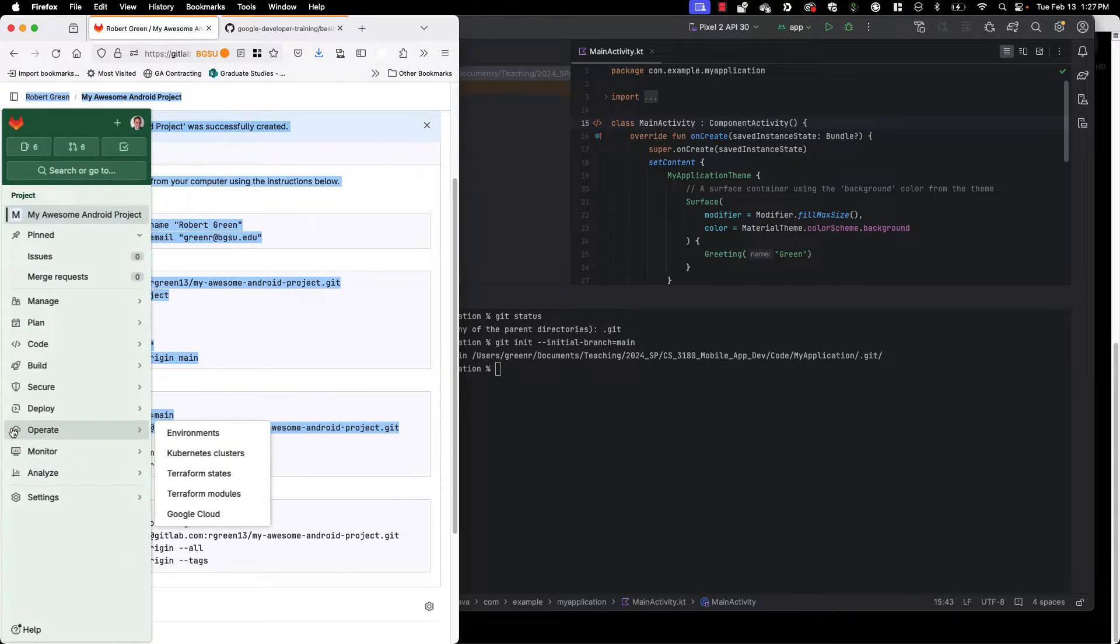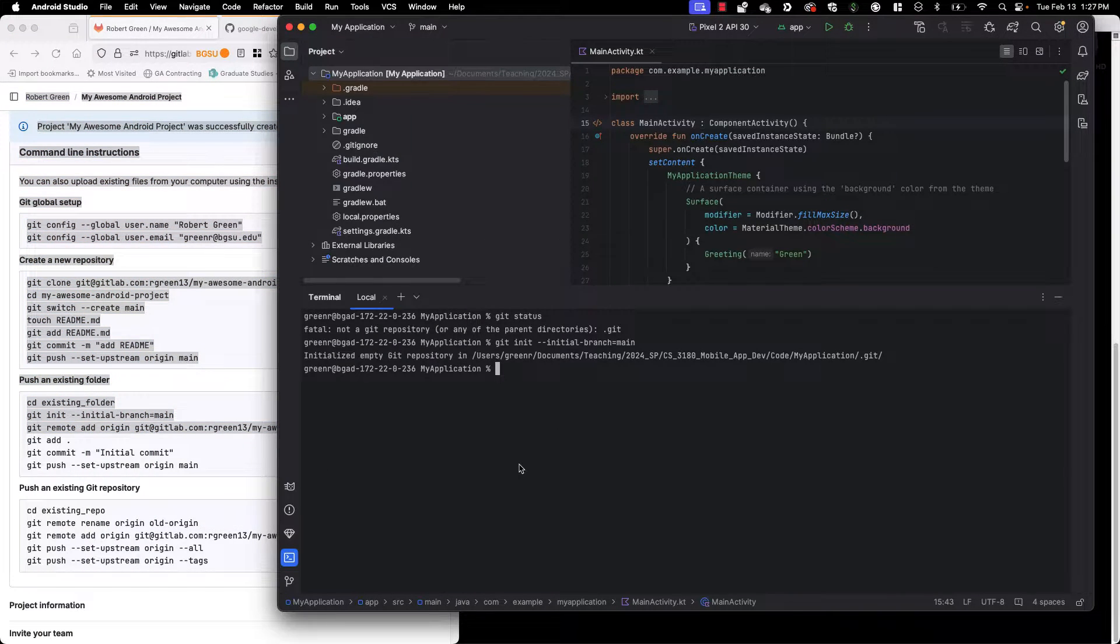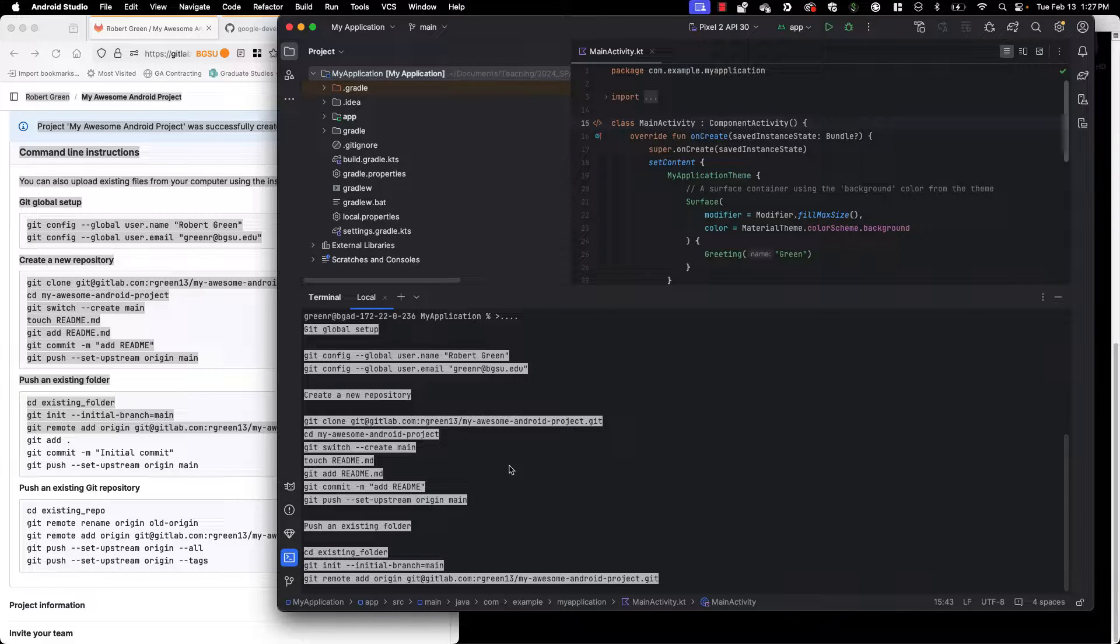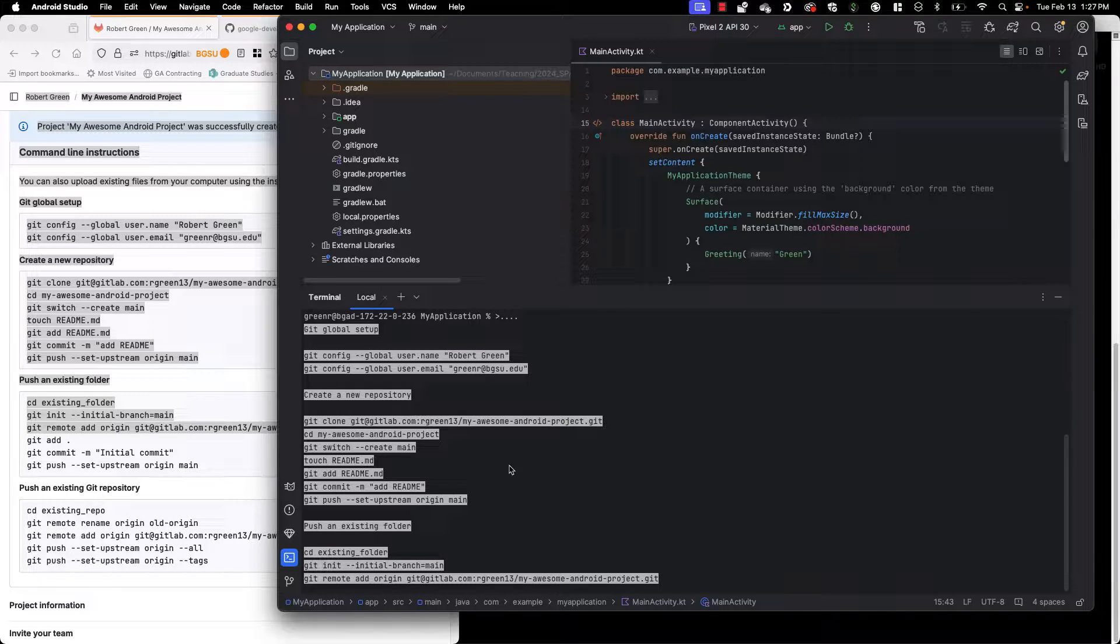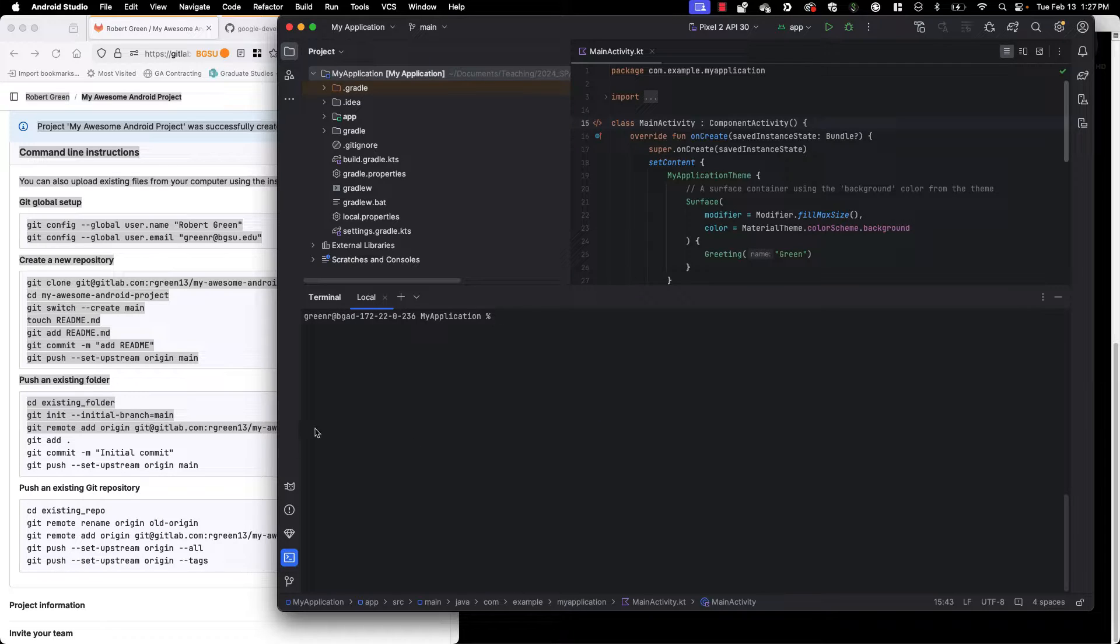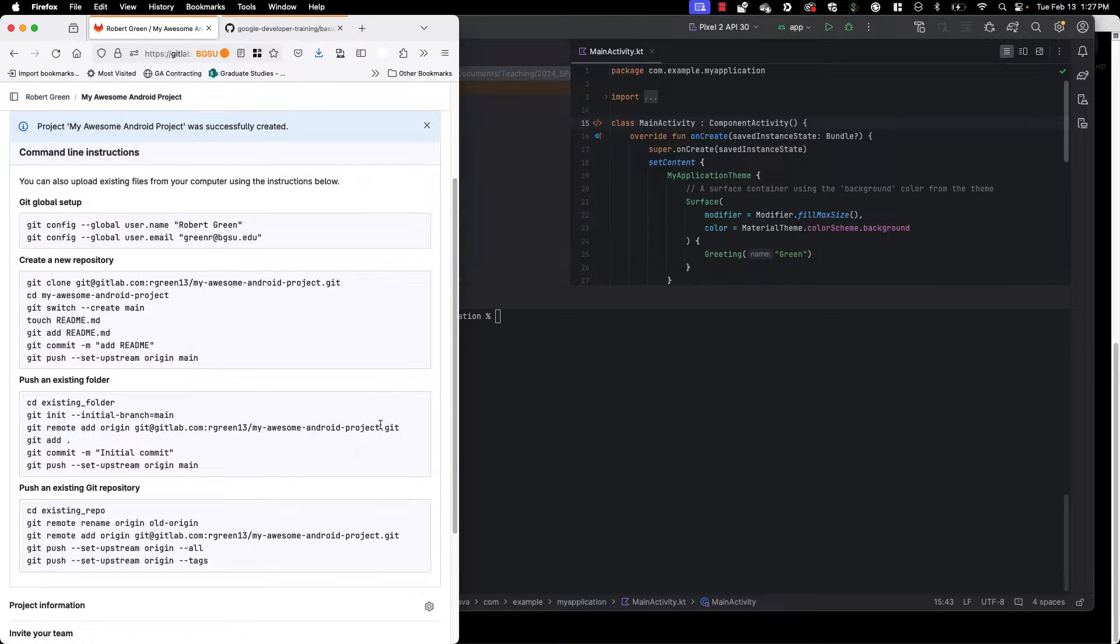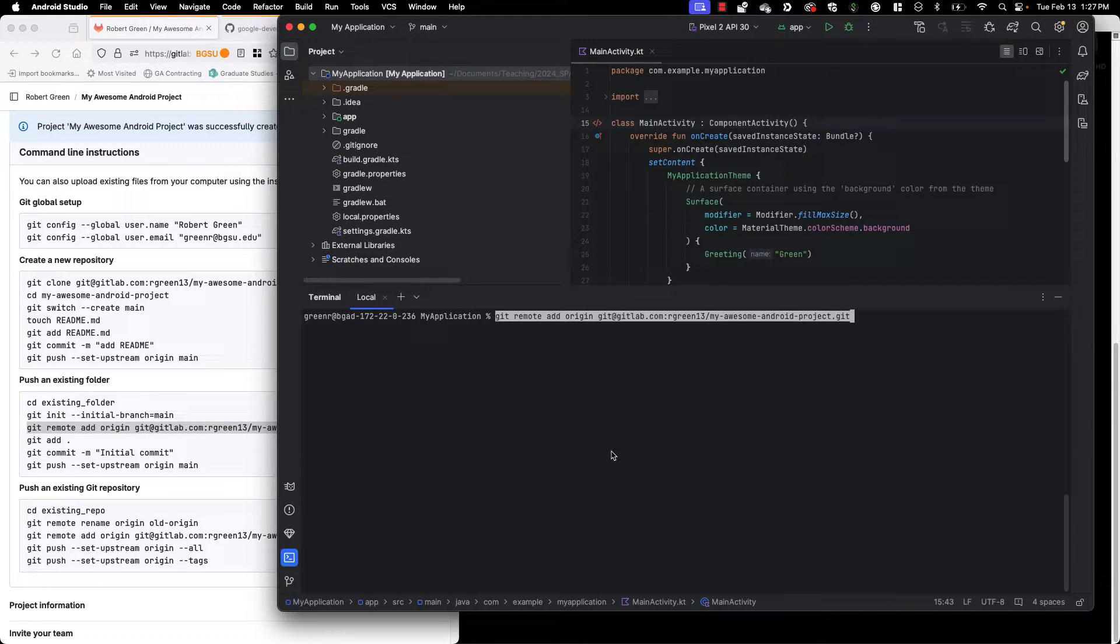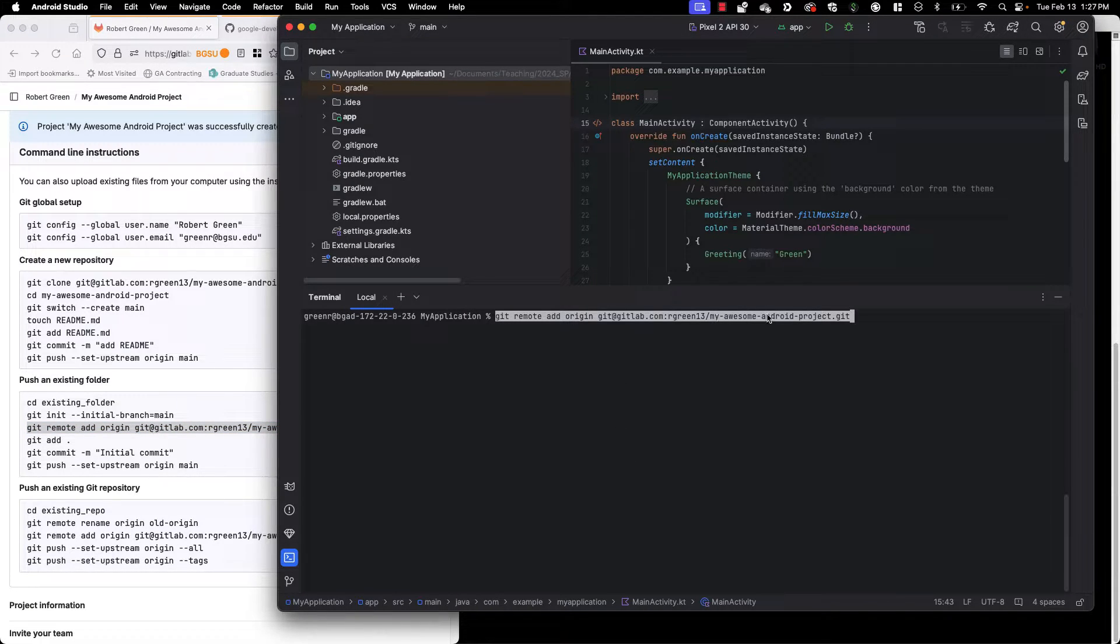Next thing we're going to do is go ahead and add a new remote. Oops copied a little too much there so I'm going to go ahead and clear my terminal using the clear command. Go back and recopy what I wanted. So the command we're using here is git remote add origin and then we have the URL of our repo.